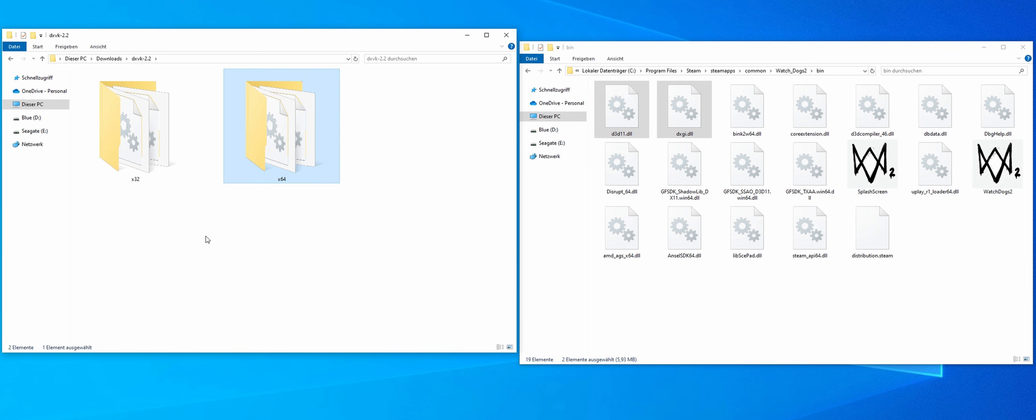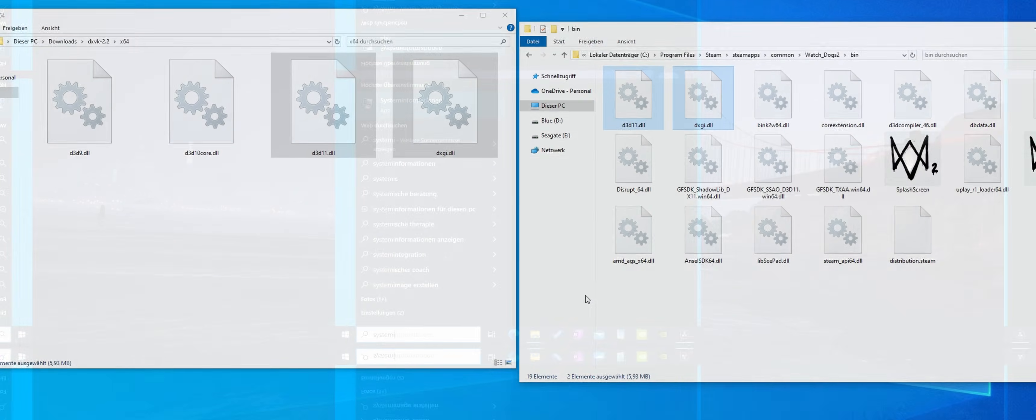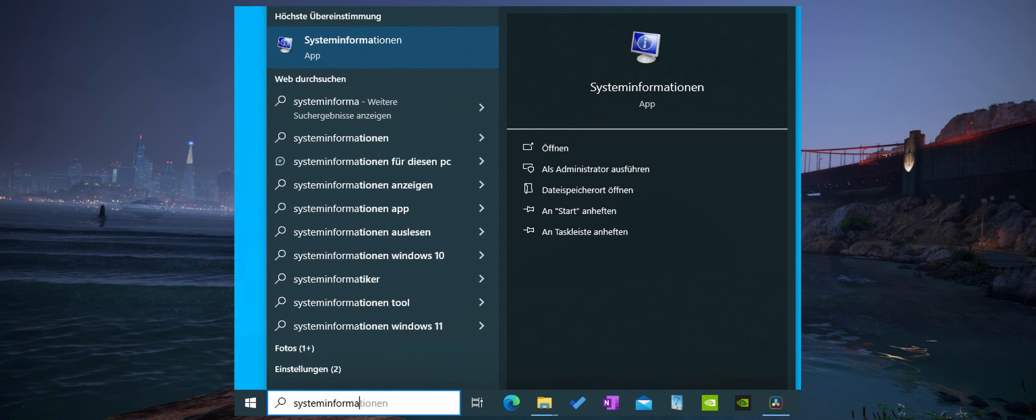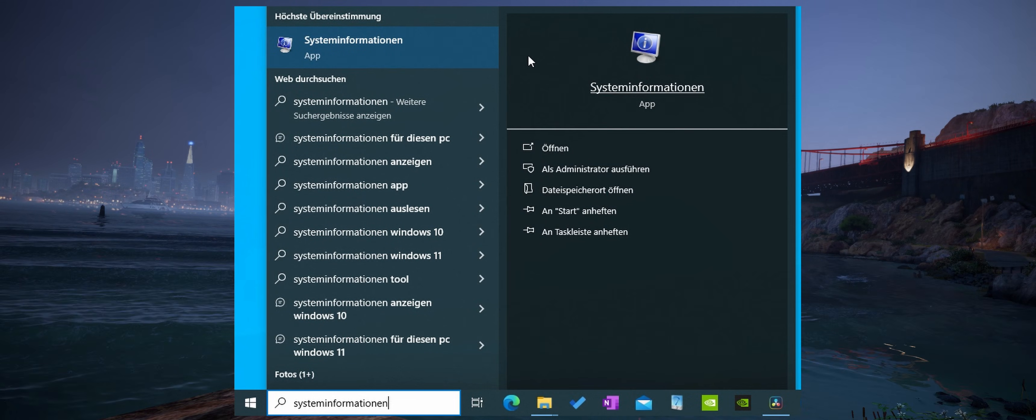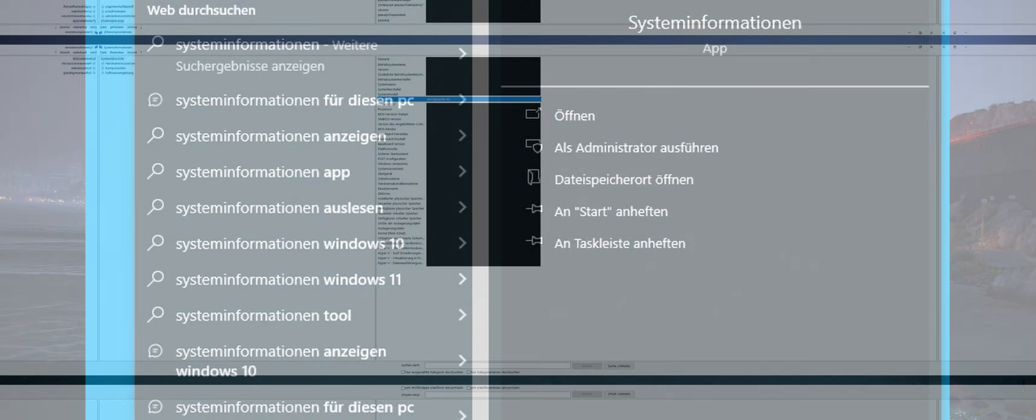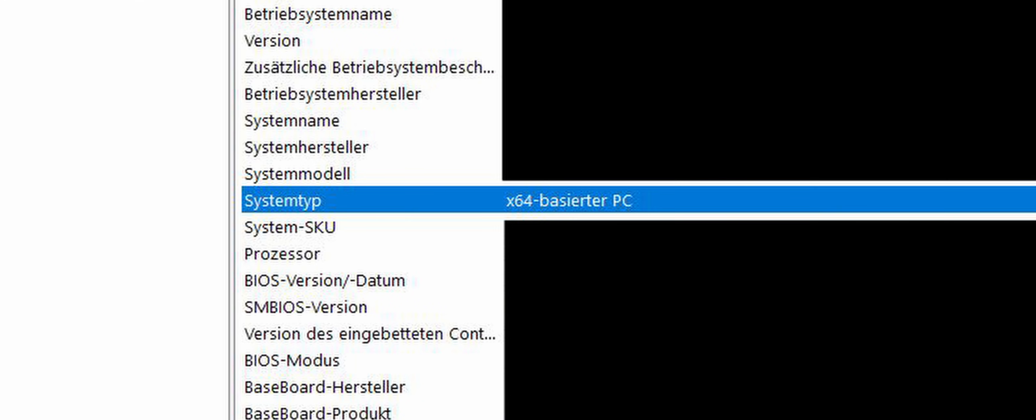Please make sure that you use the correct files. There are files for 32-bit and also for 64-bit systems. In my case, I have chosen a 64-bit version as I have a 64-bit system. If you are unsure which system you have, just look in the search bar for system information and here for the system type.